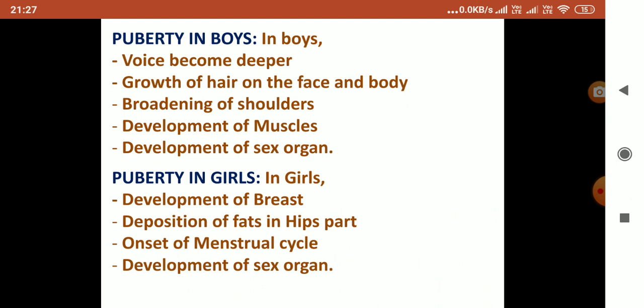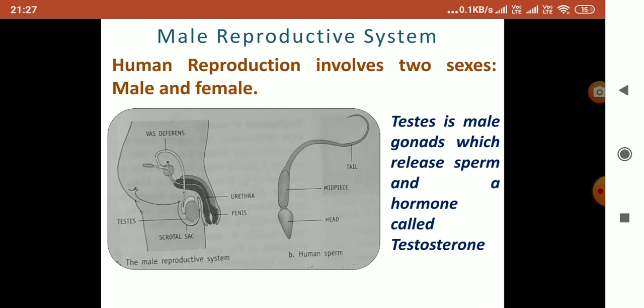Changes at puberty in girls: development of breasts, deposition of fat in the hip region, onset of the menstrual cycle, and development of sex organs. These characters take place in boys as well as girls at the time of puberty.